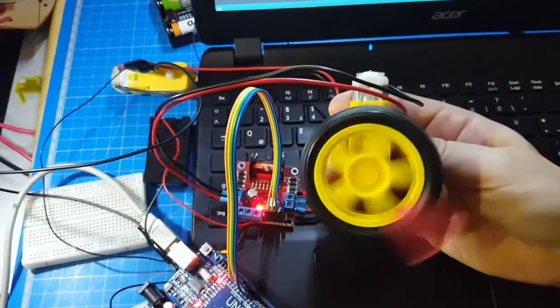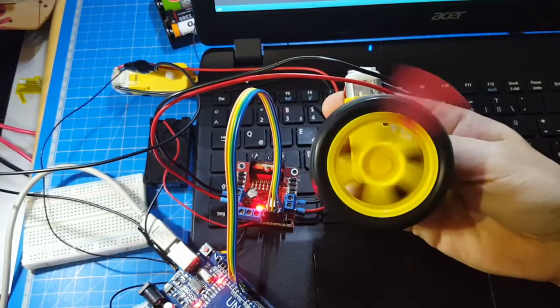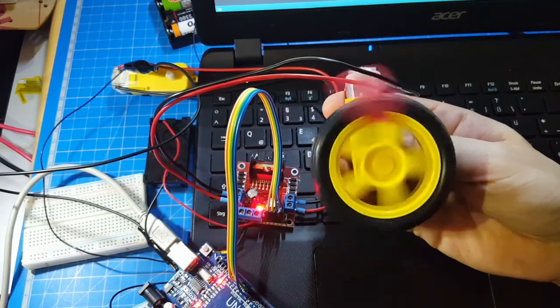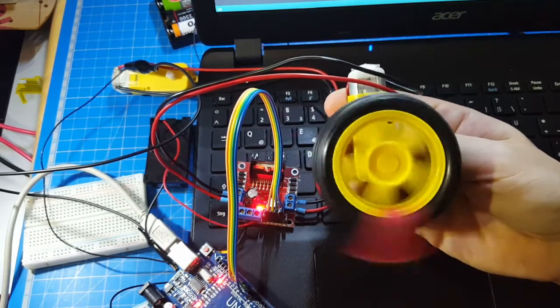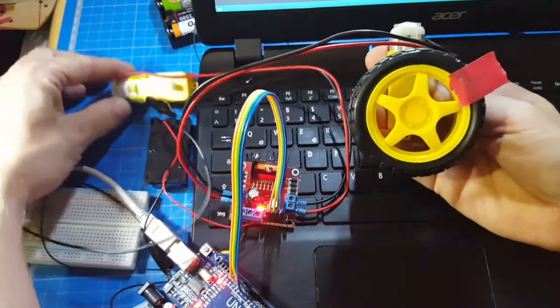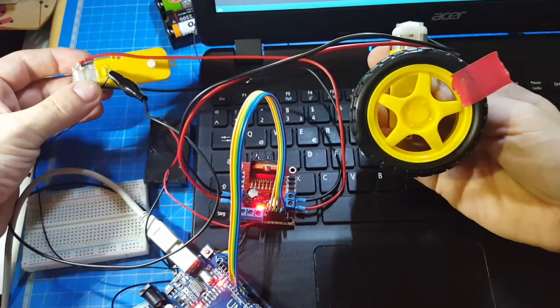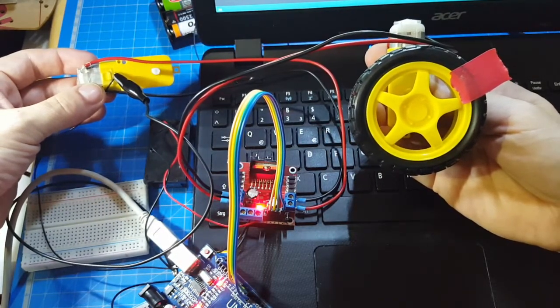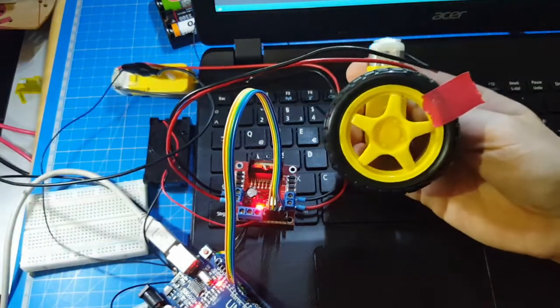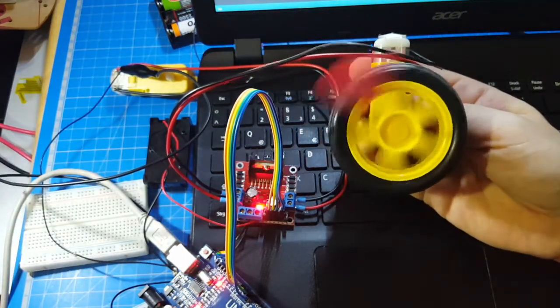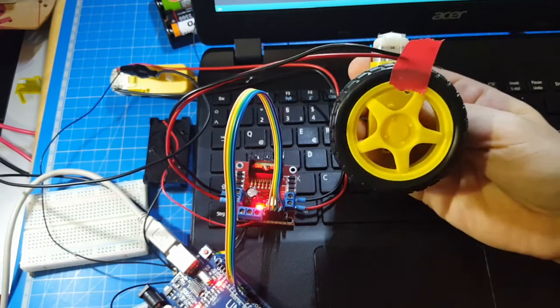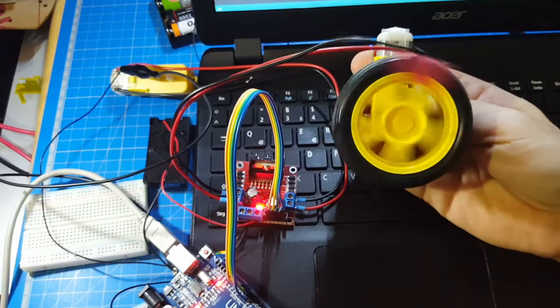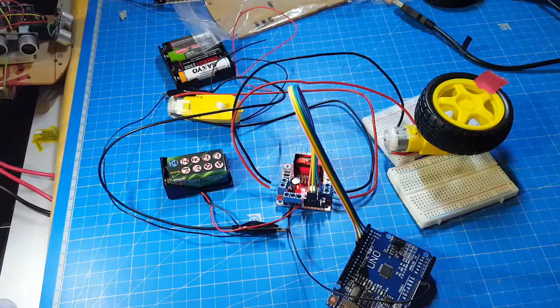So when we start our Arduino, the motor rotates in counterclockwise direction, it stops shortly and turns the other way. So you can see this one works. Same thing with the other motor. And all over again.